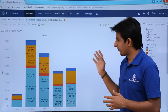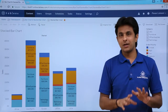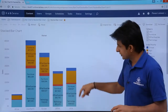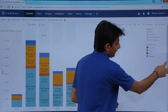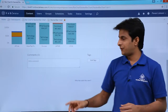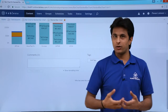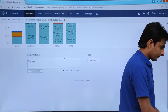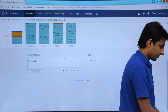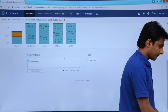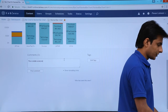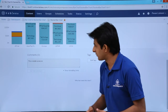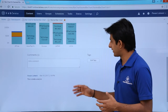After viewing the information, if you want to add comments, scroll down to find the comment box, type whatever comment you want — for example, 'This is better analysis' — and click Post Comment. The comment will be added.